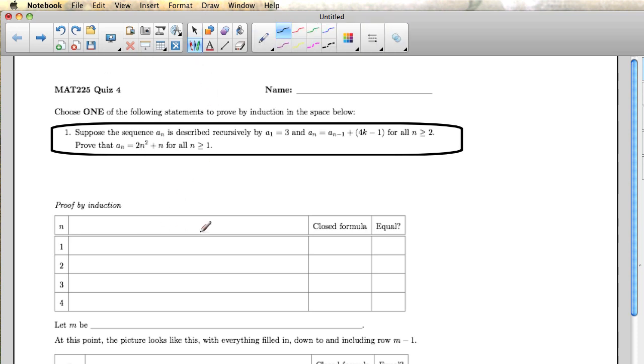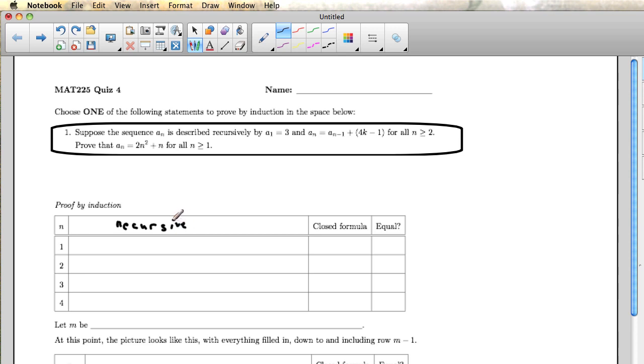So in our table, the important thing here is that this large area is for us to write down what's going on using the recursive formula. And of course, here we're writing down what happens with the closed formula. In this case, the closed formula is 2n squared plus n.